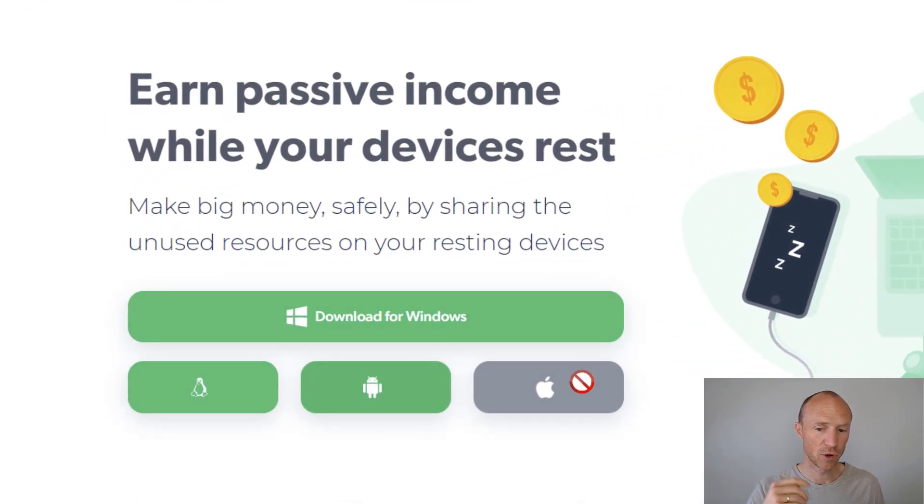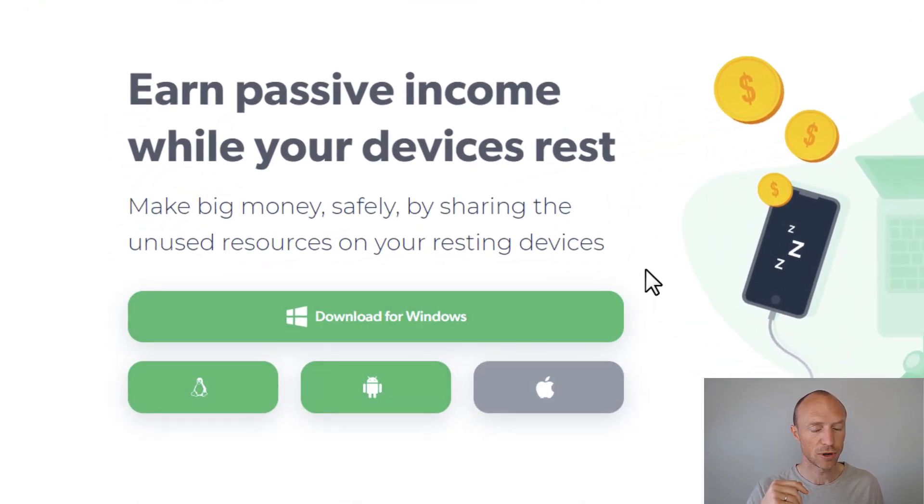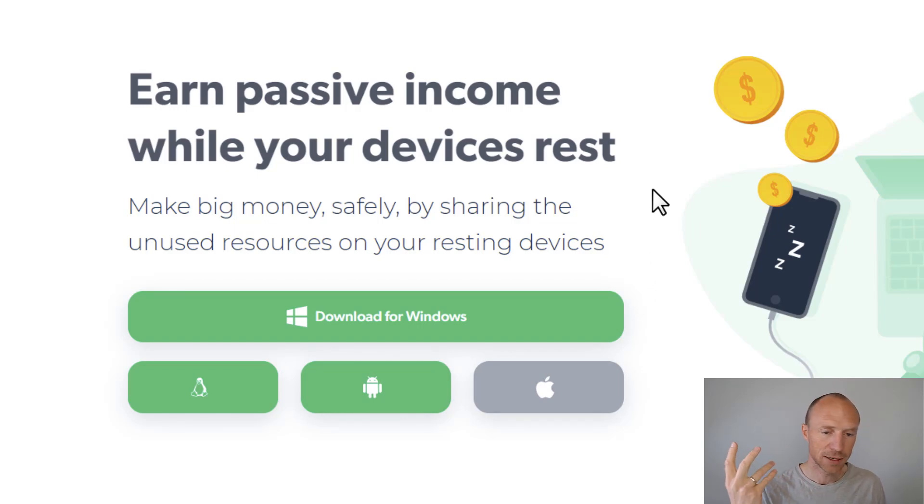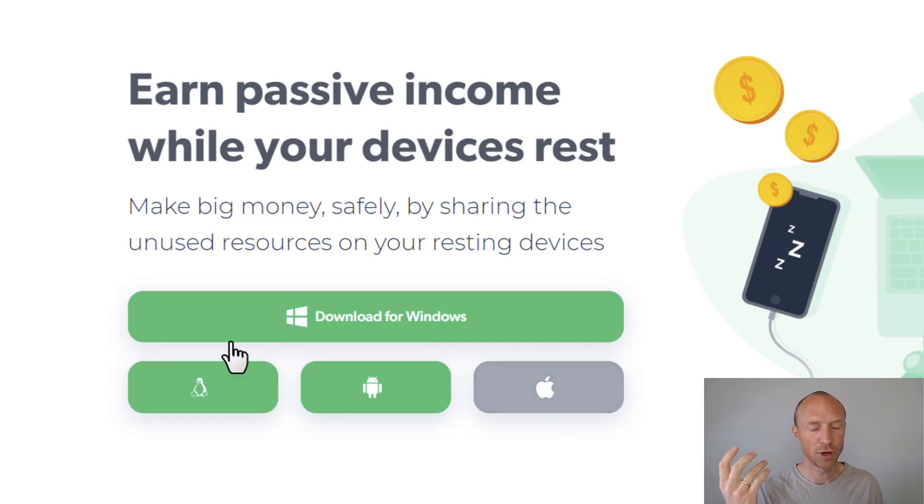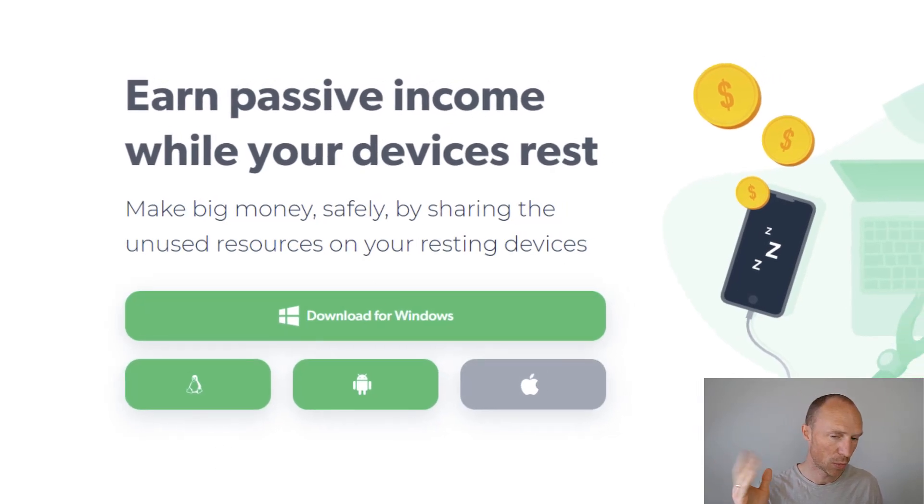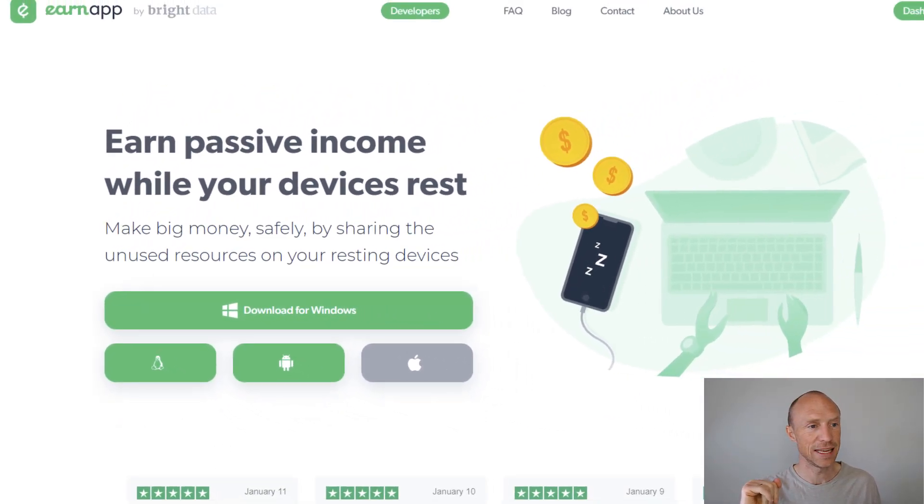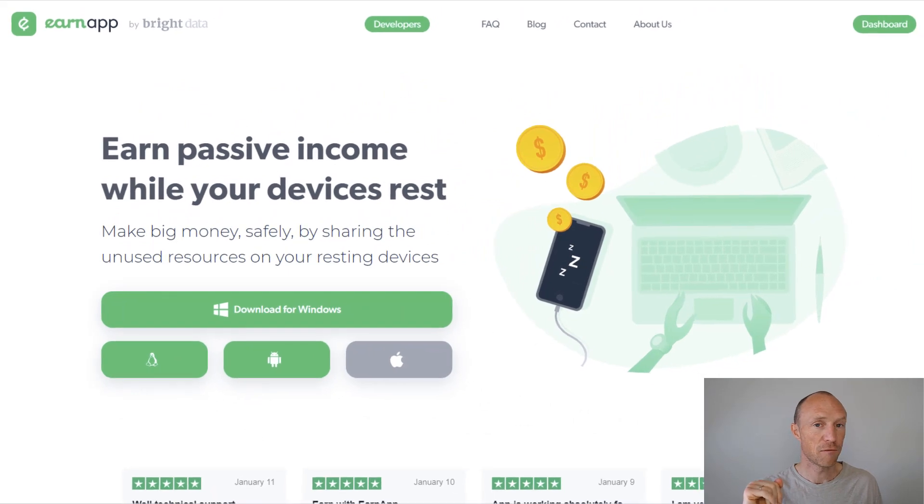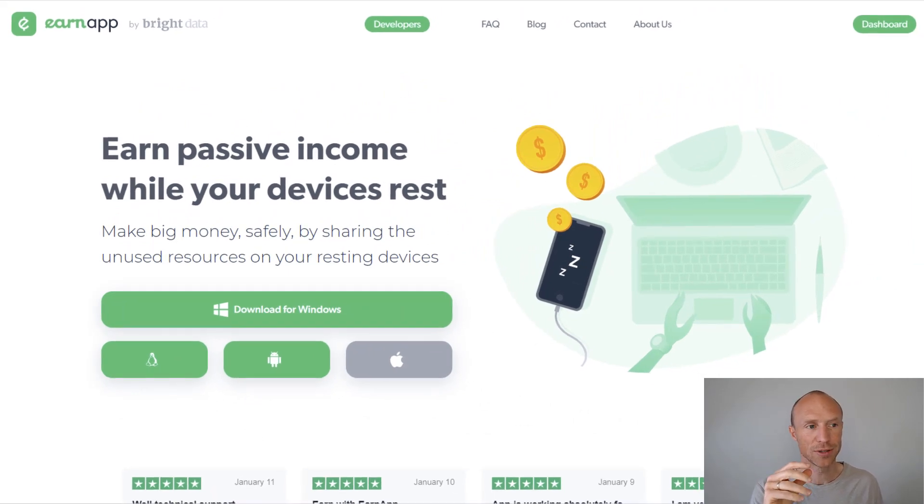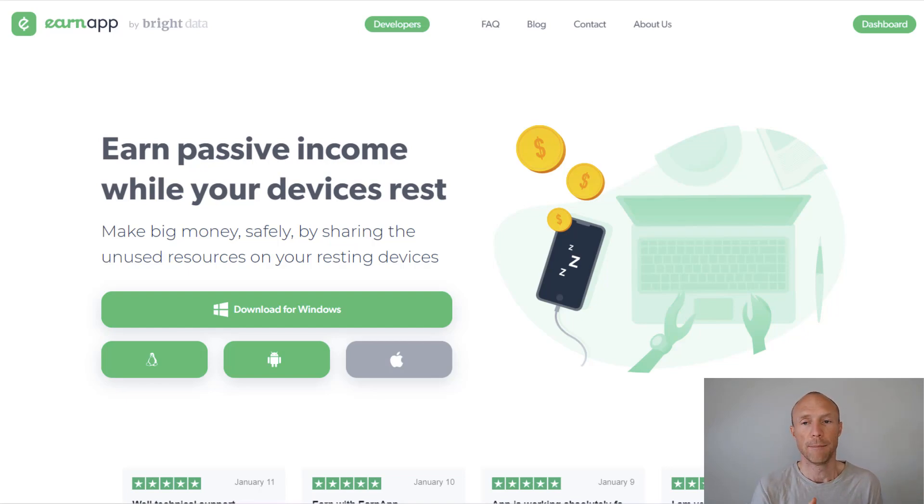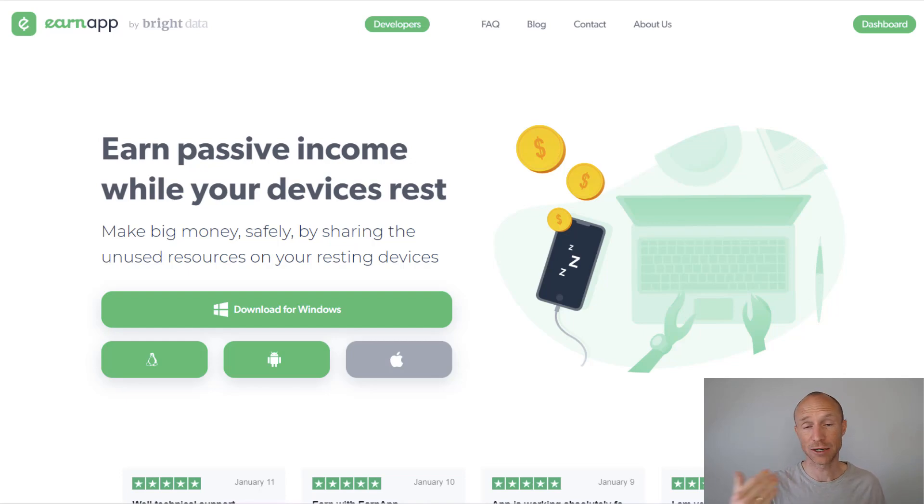You can download it for Windows, Linux and Android at the moment and you can see they are working also on being available for iOS or Mac devices at some point. This is a fairly new way to earn compared to many other similar platforms. Let's now then go over how you can earn and then go over how to set it up and actually start earning.